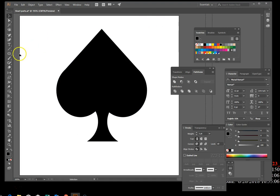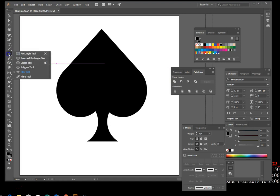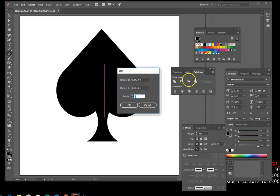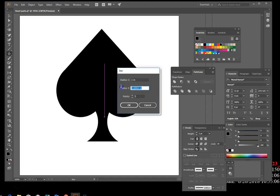Click the Star tool — it's underneath your Rectangle or Ellipse tool. Click the artboard and in the dialog box enter: Radius 1 as one inch, Radius 2 as three inches, and eight points. Hit OK.